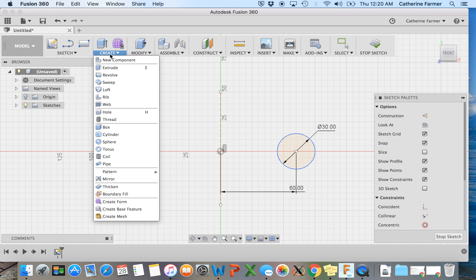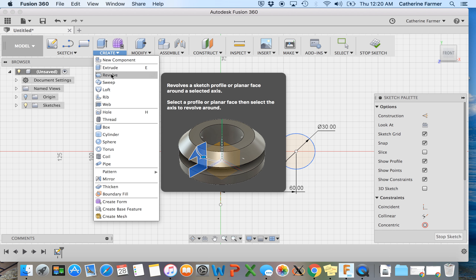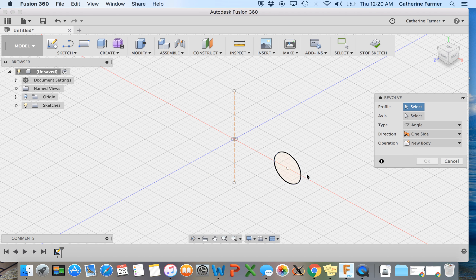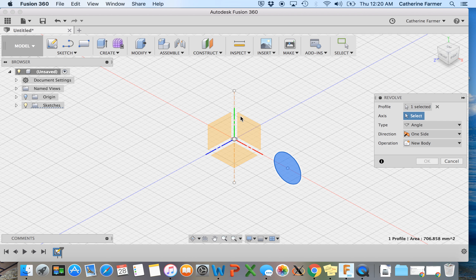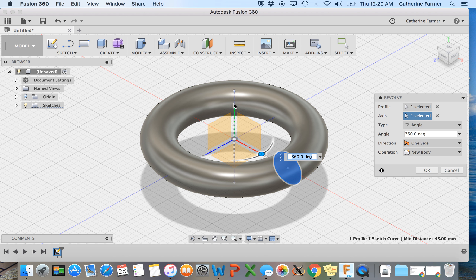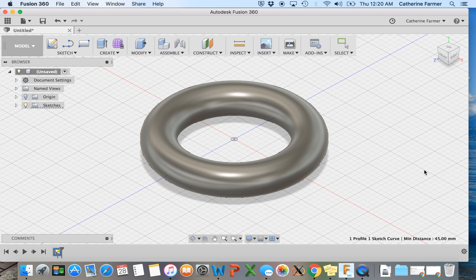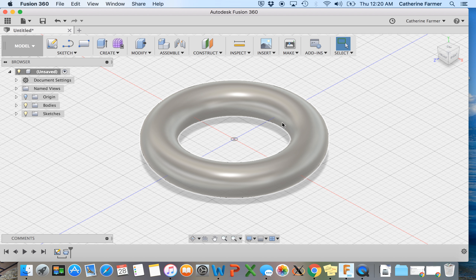And now we're going to go to create and revolve. So what we're going to do is we're going to revolve this profile around this line as our axis. And it's set for 360 degrees. So here we go. We have our ring.